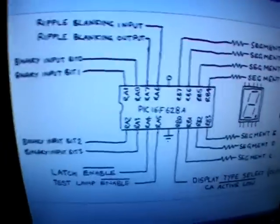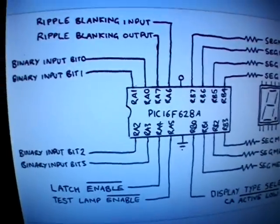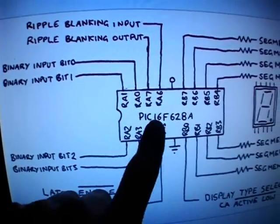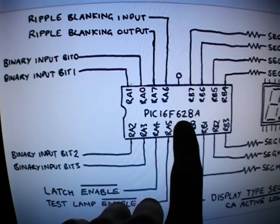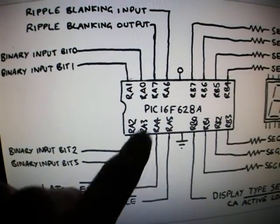This is just a schematic of what I've got. So I've got a PIC16F628A like I said.